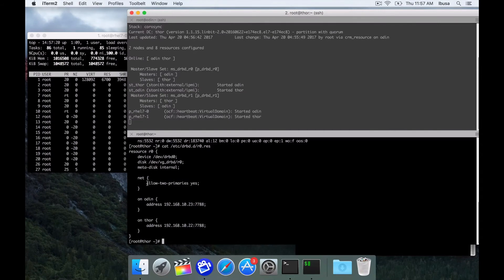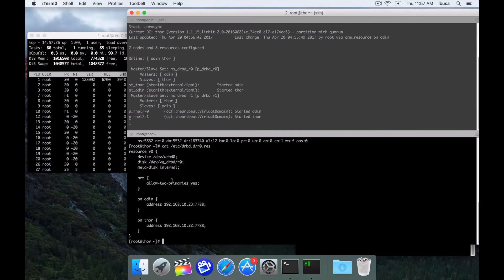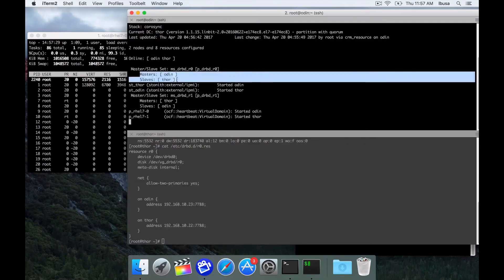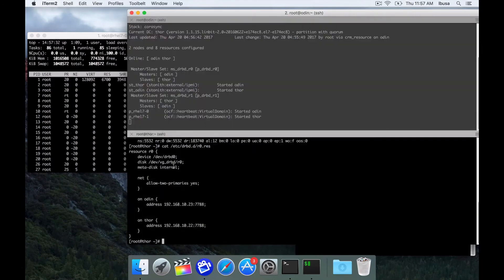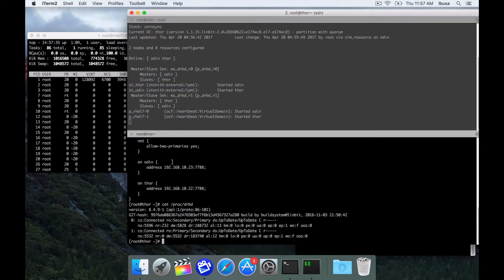That is the allow2primaries equal yes. We're not running dual primary. We're currently running an active passive. As you can see here in pacemaker, we have a master and a slave. And that is reflected in the DRBD status as well. Secondary primary, primary secondary.